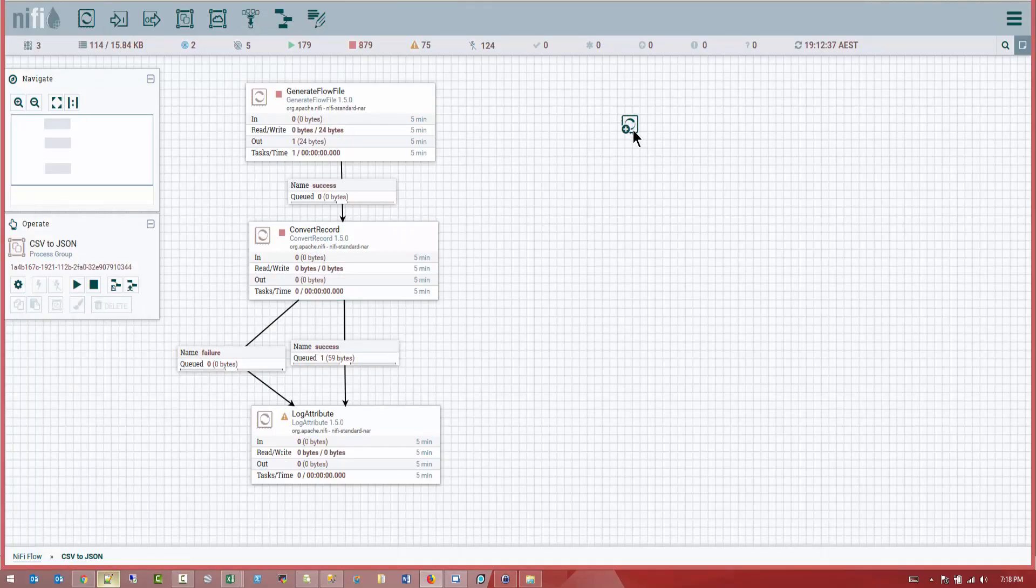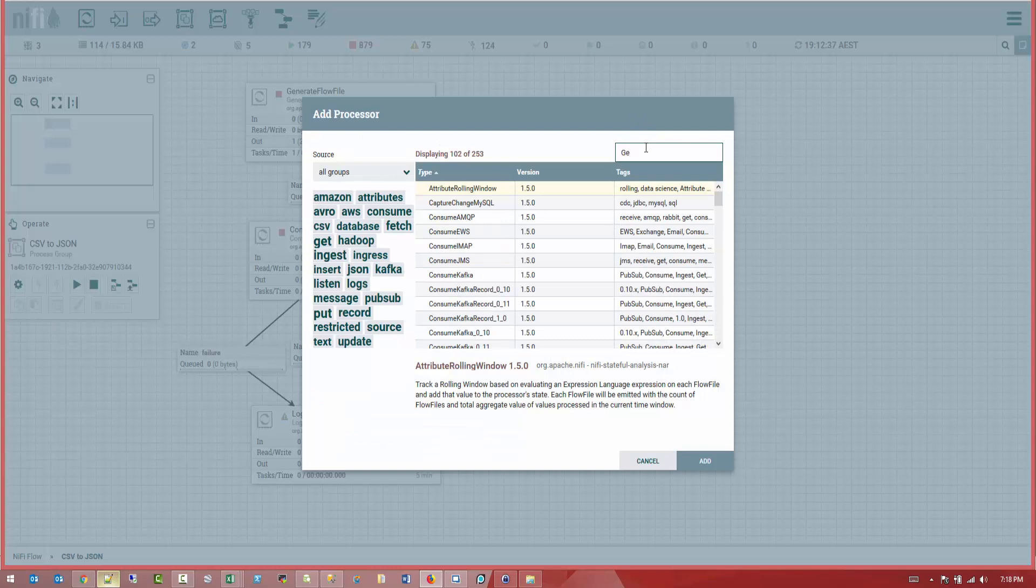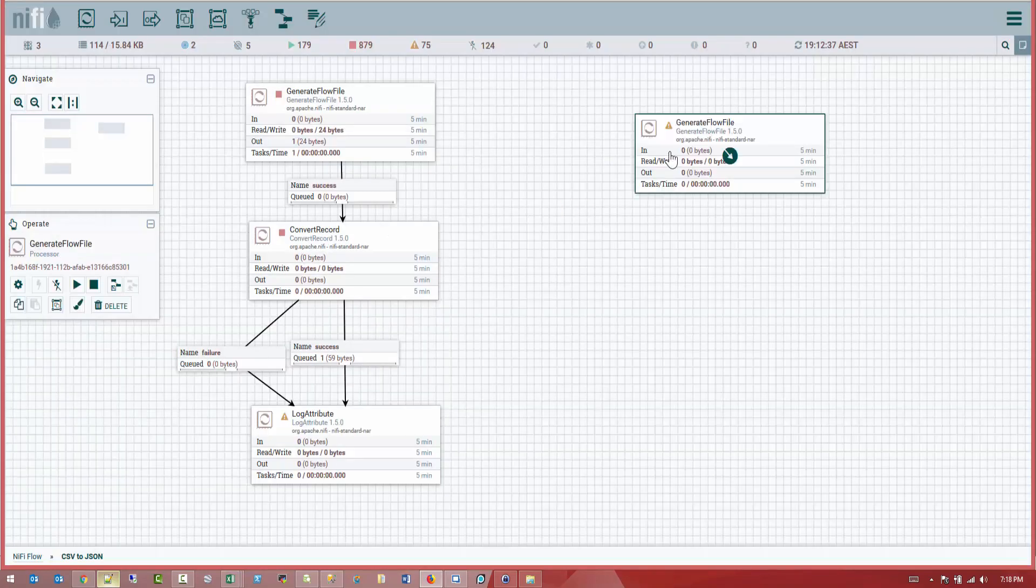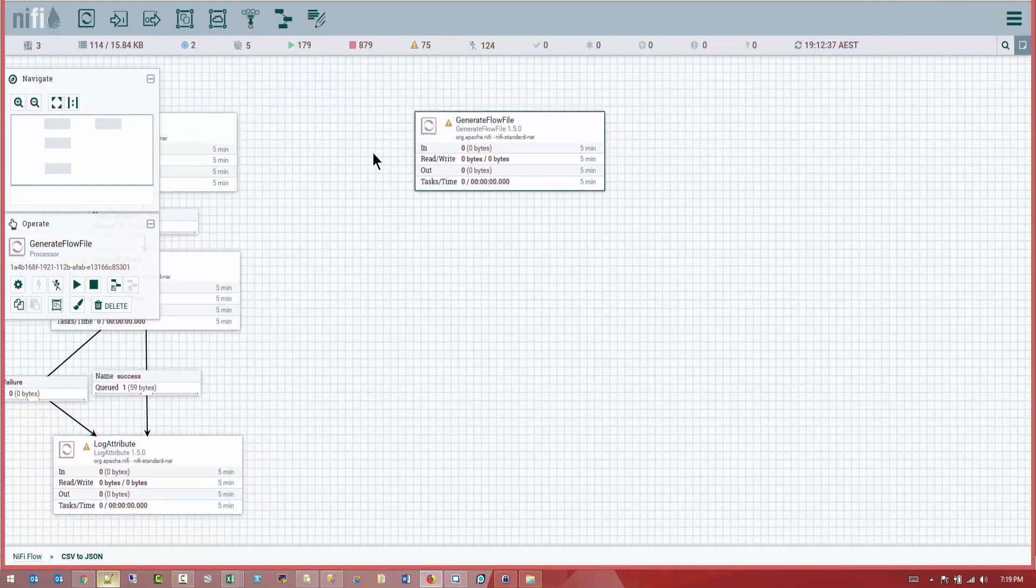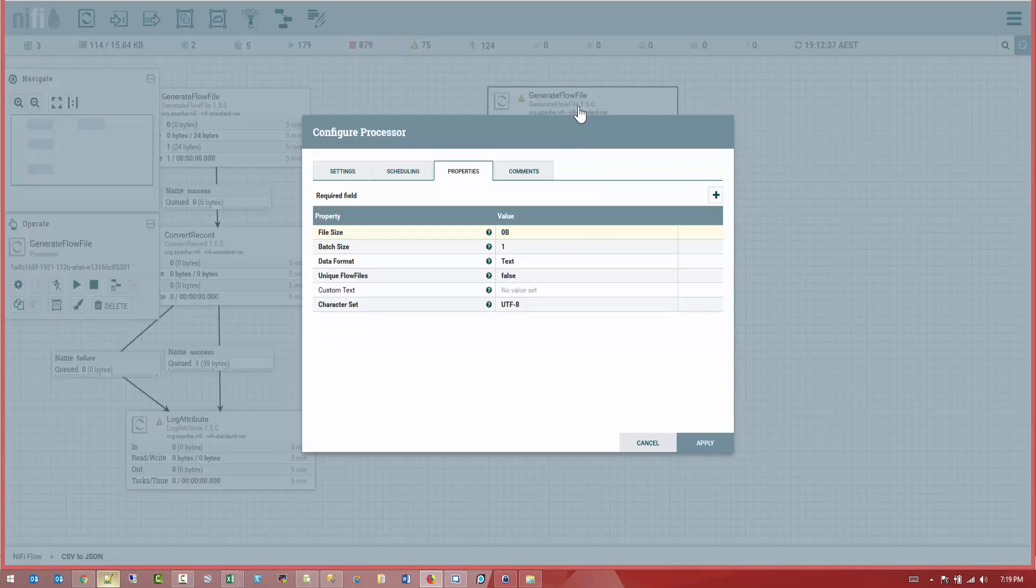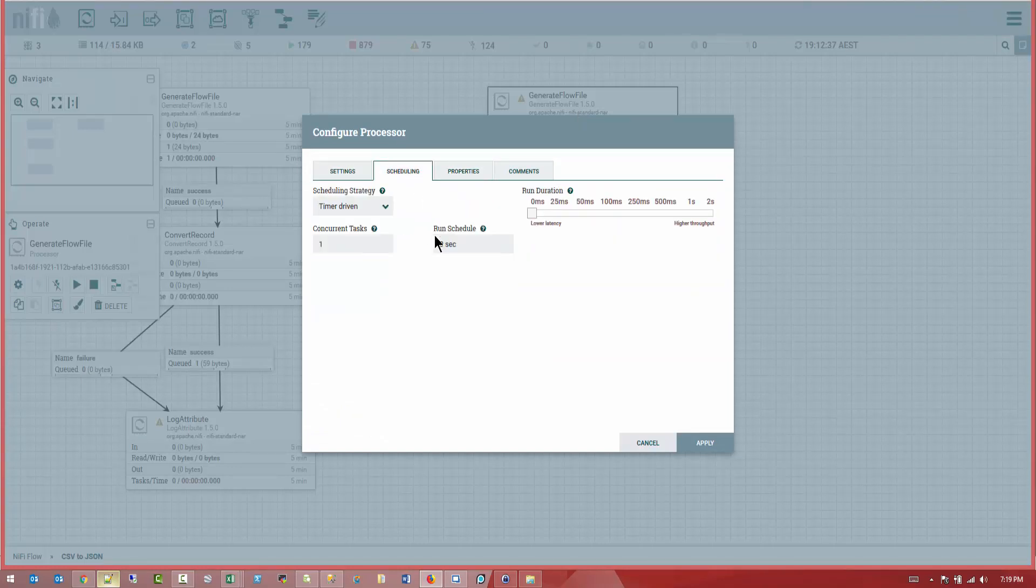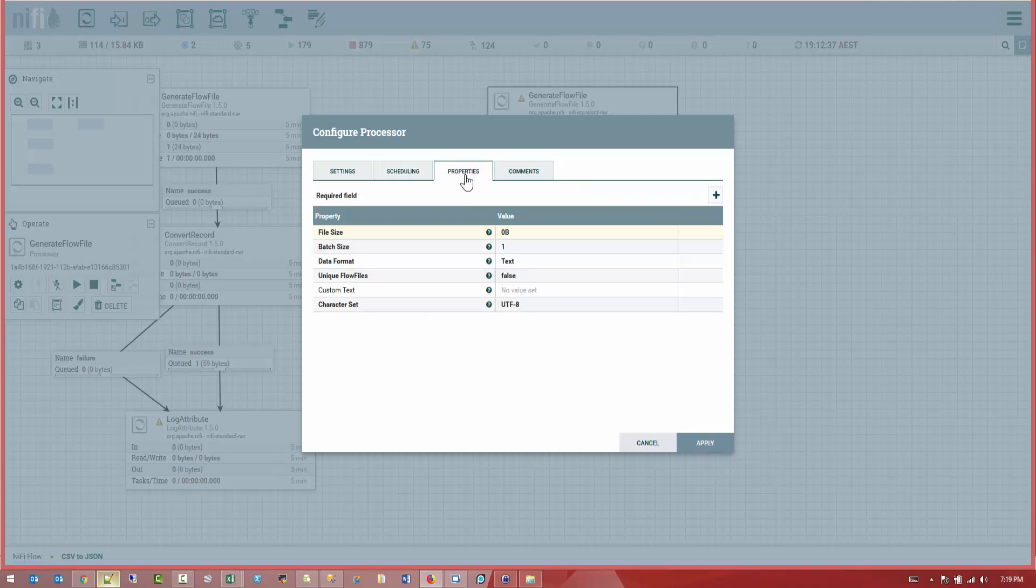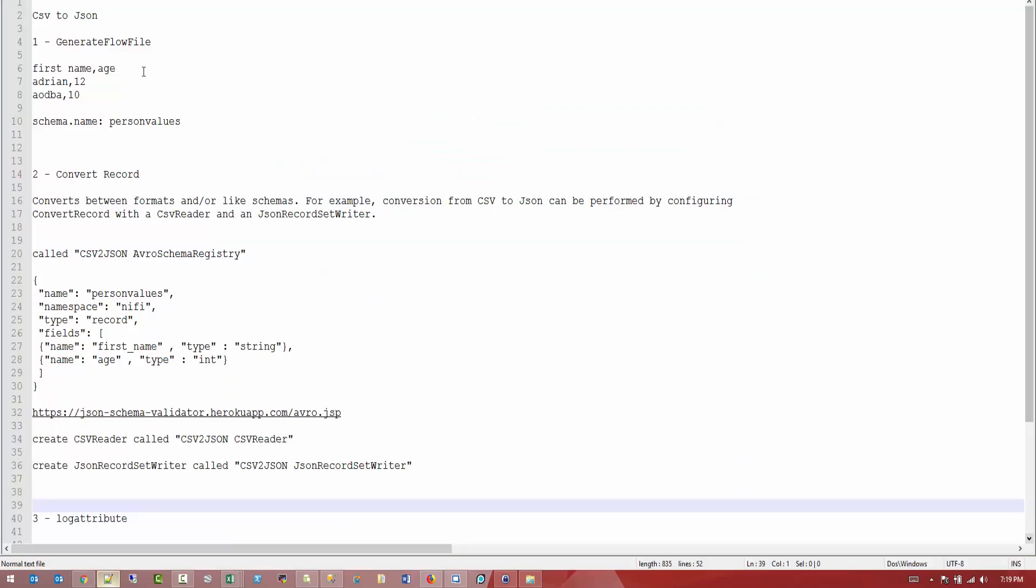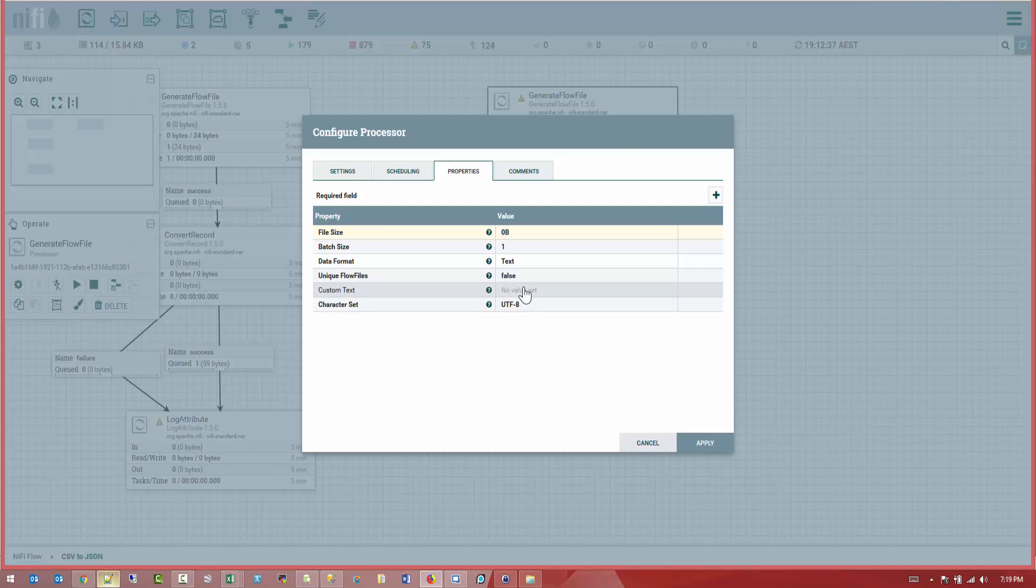So first, drag a processor and drag a generate flow file. This is going to generate us a flow file pretty much. Open. And here, what I want first, I don't want him to generate a thousand million records. So we're going to make it run every 60 seconds. First, let's go back to our notes. Copy this and paste it. I'll put all of this steps into the description of the video. And paste it.